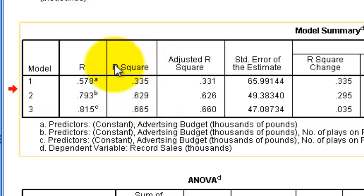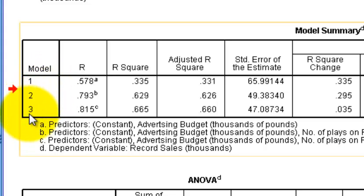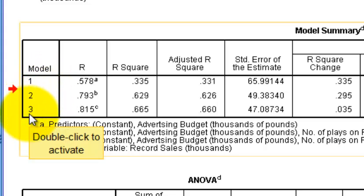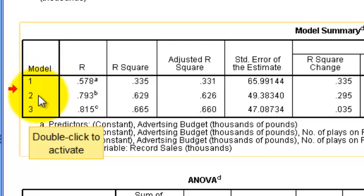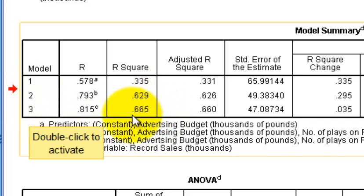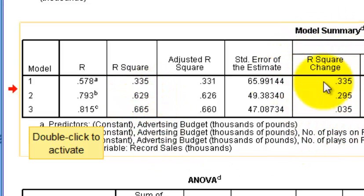Look how big that R-squared got — it jumped to 0.629, almost doubling. In Model 3, we added attractiveness of the band, so it includes all three predictors: advertising dollars, airplay, and attractiveness. But notice that R-squared did not change much from Model 2 to Model 3, so we'll jump over to the R-squared change column.